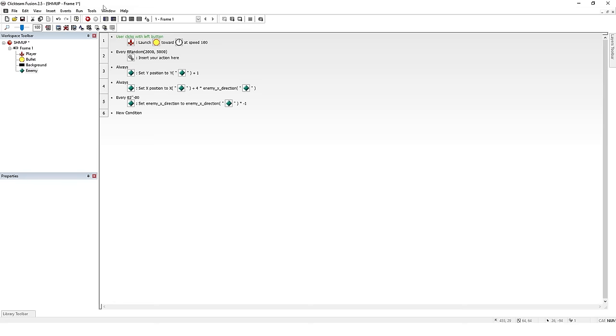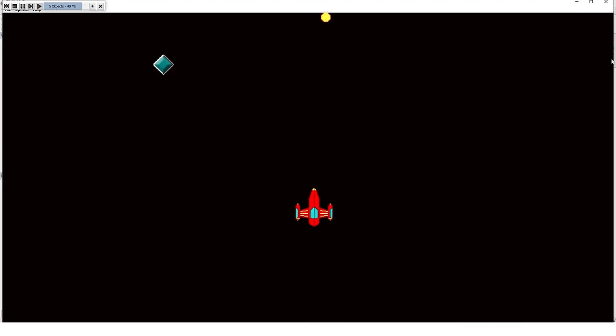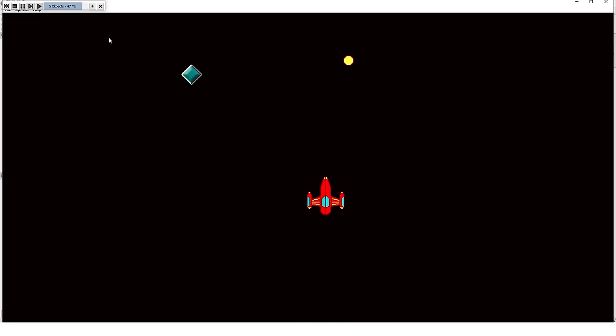Then we'll work on the enemy. I'll just use a couple events to move it diagonally for a certain distance, then reverse direction. This will make it zigzag across the screen. Then we'll add an event that checks to see if the player's bullet is within a small distance of the enemy. If so, the enemy will get deleted. Likewise, if the enemy gets too close to the player, the ship will be removed.